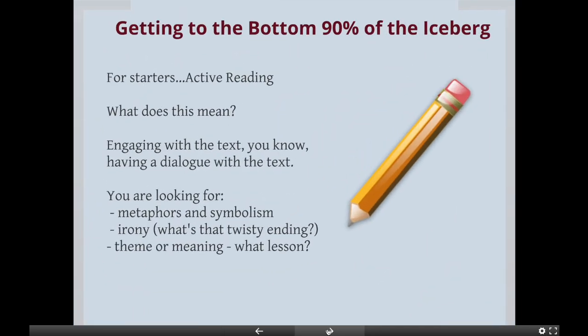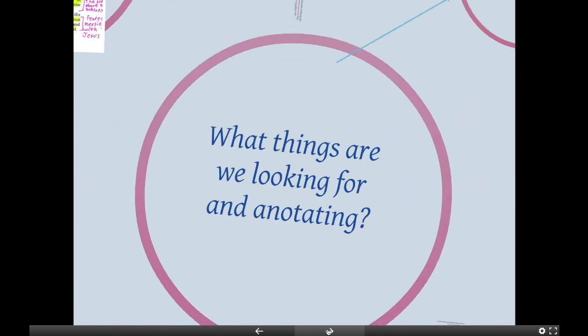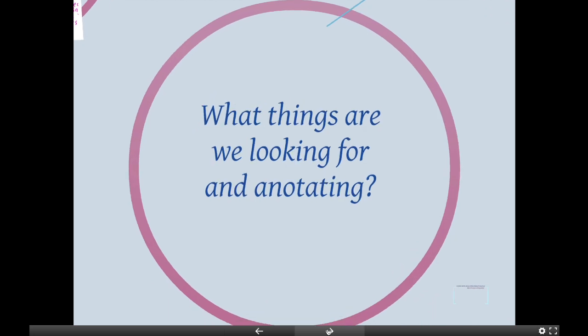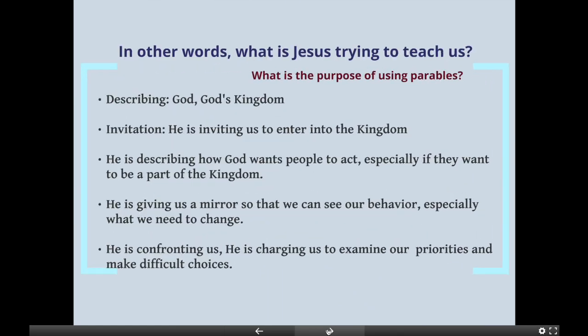So how do we get to that bottom 90% of the iceberg? If the words on the page are just that 10% on the surface, what do we do to get to the bottom? It means active reading — engaging with the text, having a dialogue with the text. So what are the things we're looking for as we read with a pen or pencil in hand? We're looking for metaphors and symbolism, irony — what's the twisty ending? Is there a theme or a meaning, and what is the lesson we're supposed to pull out of this?